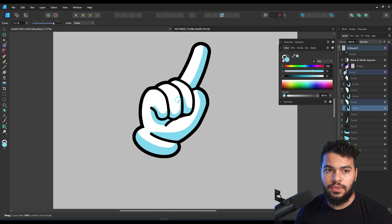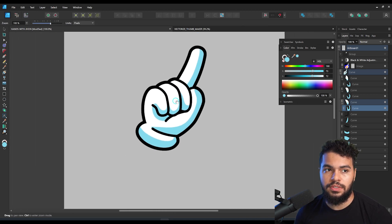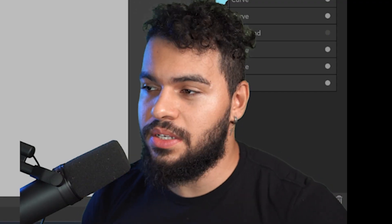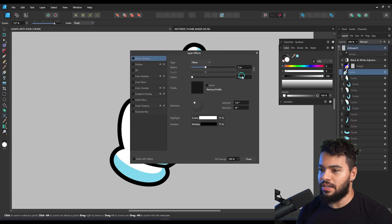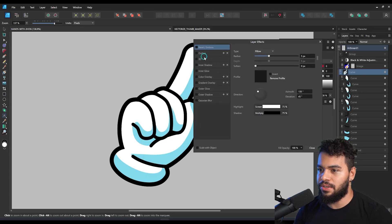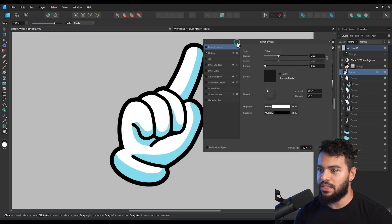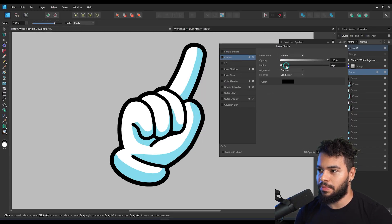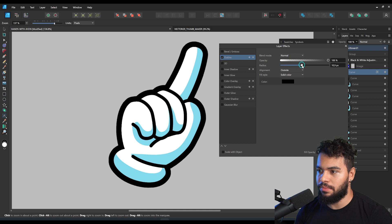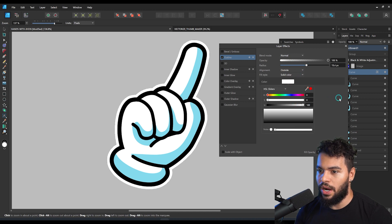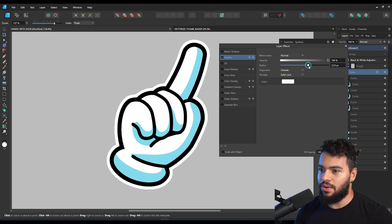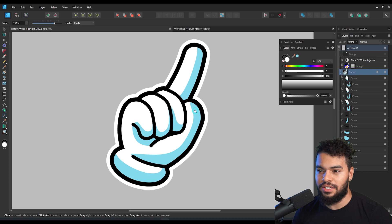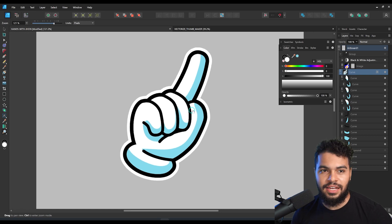Look at the result we got so far using this technique. And then what you can do to finish this — you can apply a layer effect, go to Outline, apply it a bit more bold, and make this in white. Now we have a sticker of the cartoon hand as well. Really great!